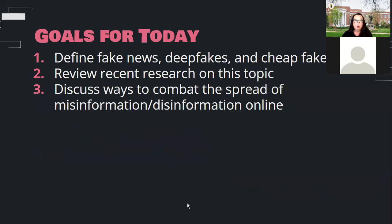Here are my main goals for today. I want to define fake news, deep fakes, and cheap fakes — you may already have mental models for these, but I want to establish shared common ground. We'll talk about some recent research on this topic — just scratching the surface, as there's been a lot in the past two years. And then we'll talk about how we can combat the spread of misinformation and disinformation online, and help ourselves avoid being taken in by it.